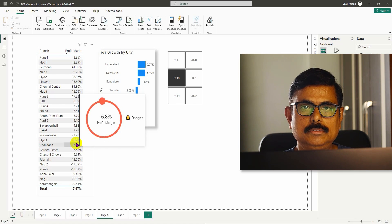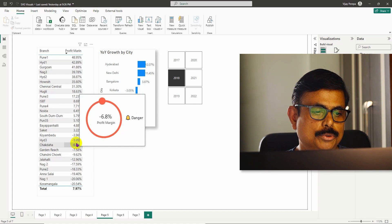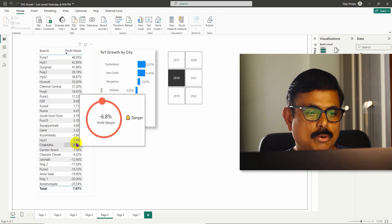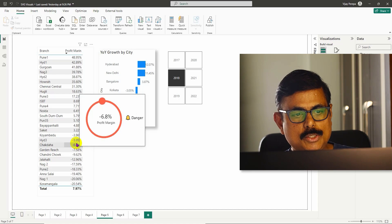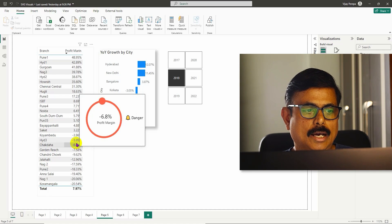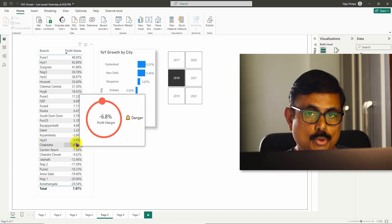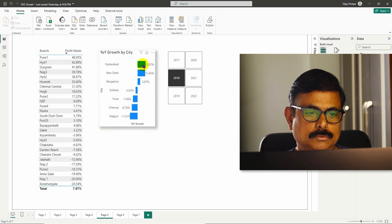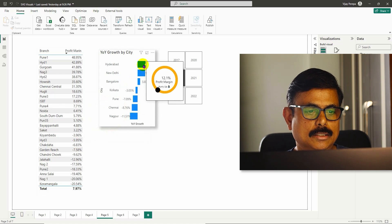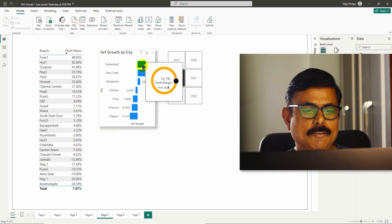This is what you are going to create after watching this video. This can be used as a custom tooltip or as a normal standard visual as well. I used it as a custom tooltip on other visuals where I can showcase and give information.